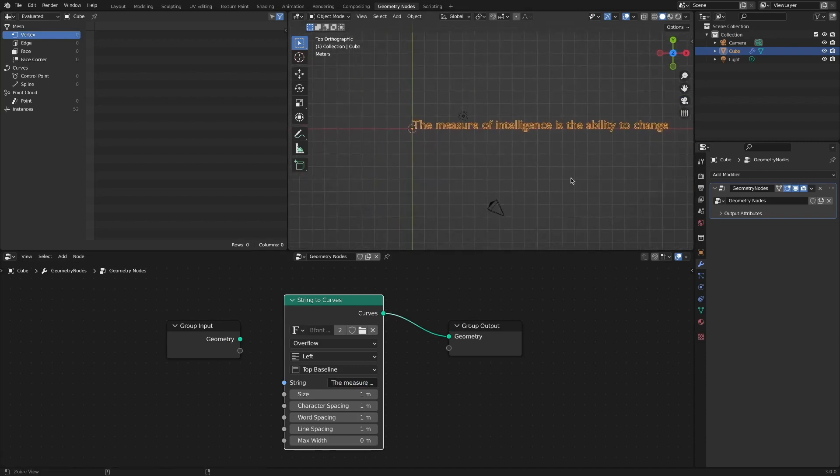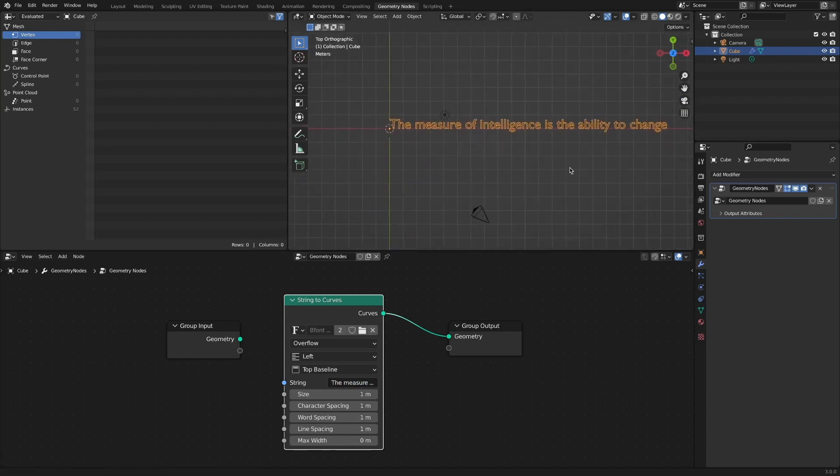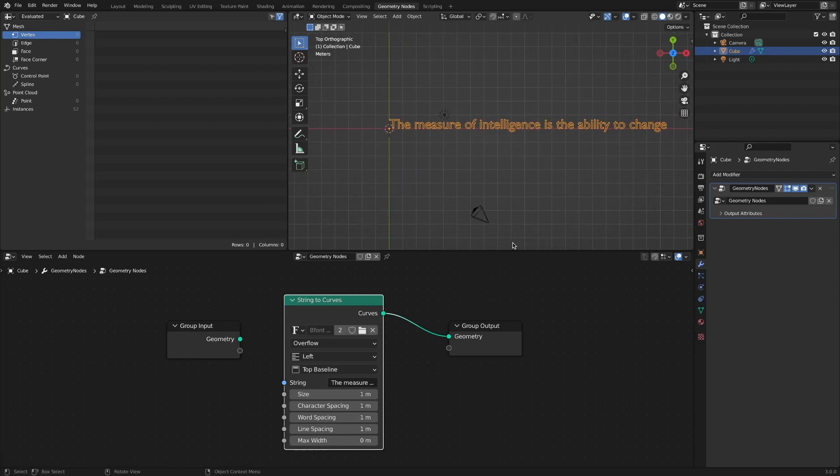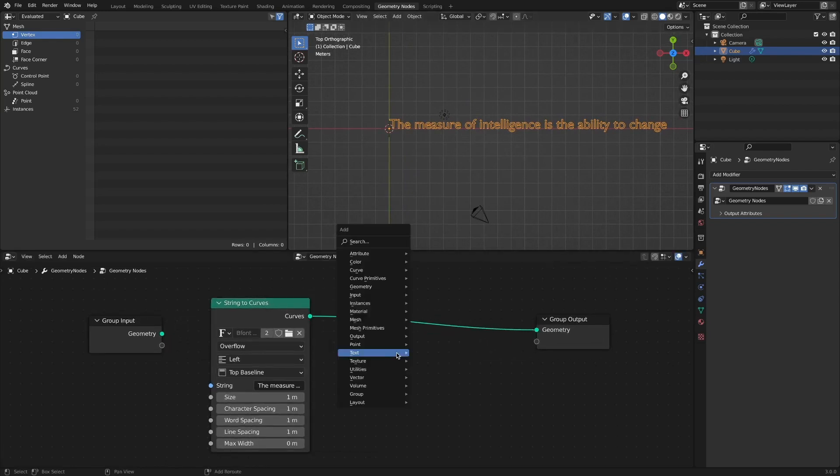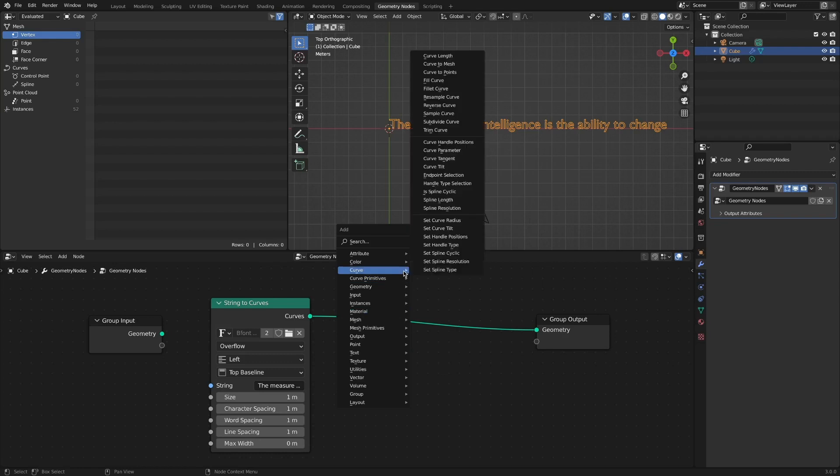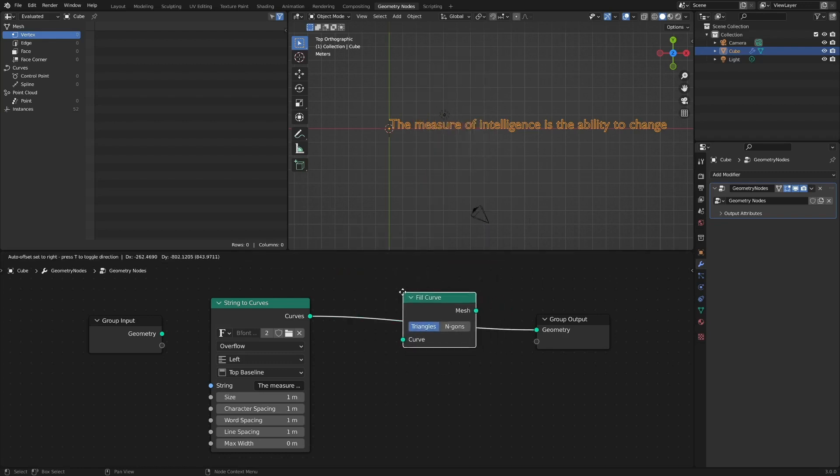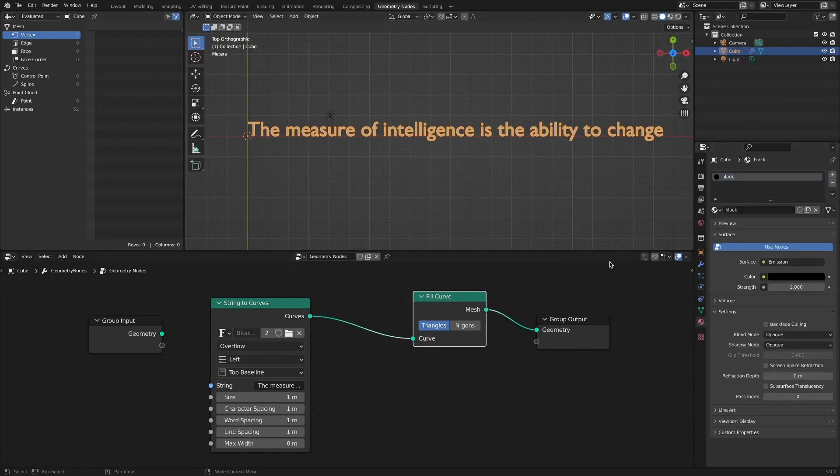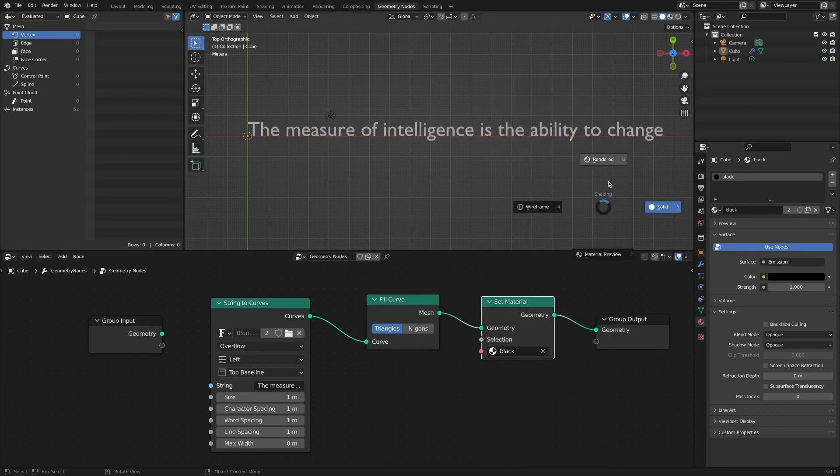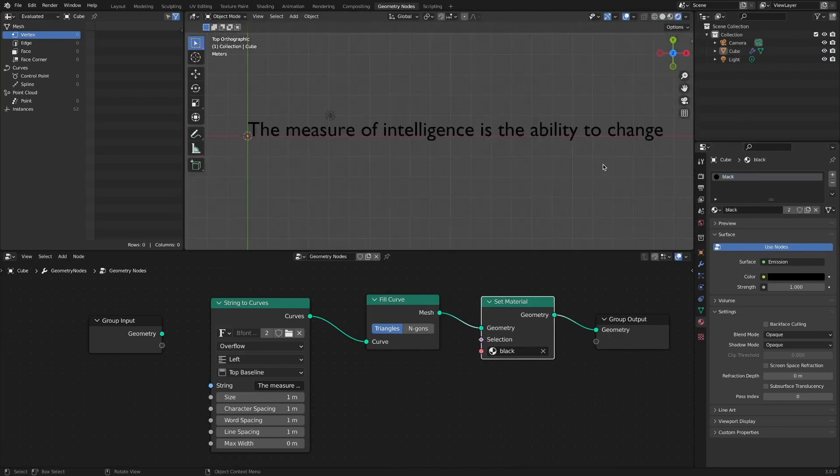By default, the geometry nodes generate characters with a curve. So to view the characters, add a fill-curve node and a material node to color black. We can see the applied materials through the rendered view.